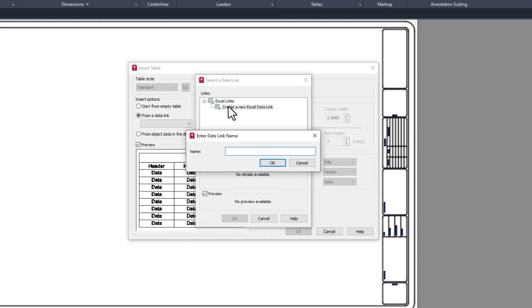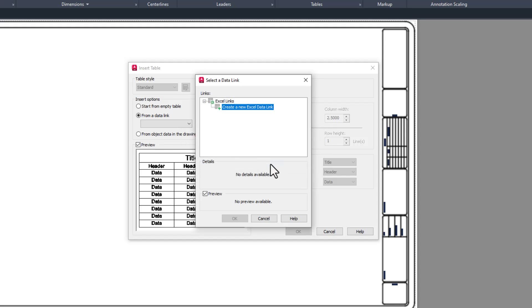In the next dialog box, choose Create a New Excel Data Link. The new window asks you to name the data link. This isn't the name of a spreadsheet, but rather the name that AutoCAD will name it internally. You can name it anything you want. I'm going to name it Jimmy for no reason whatsoever. I would recommend that you name it something a bit more descriptive for your own project, but I'm not your mom. Do what you want.